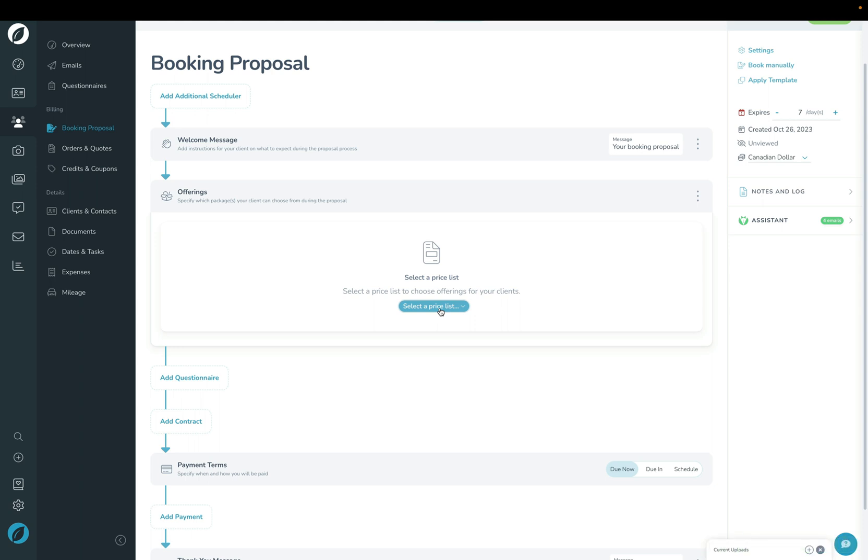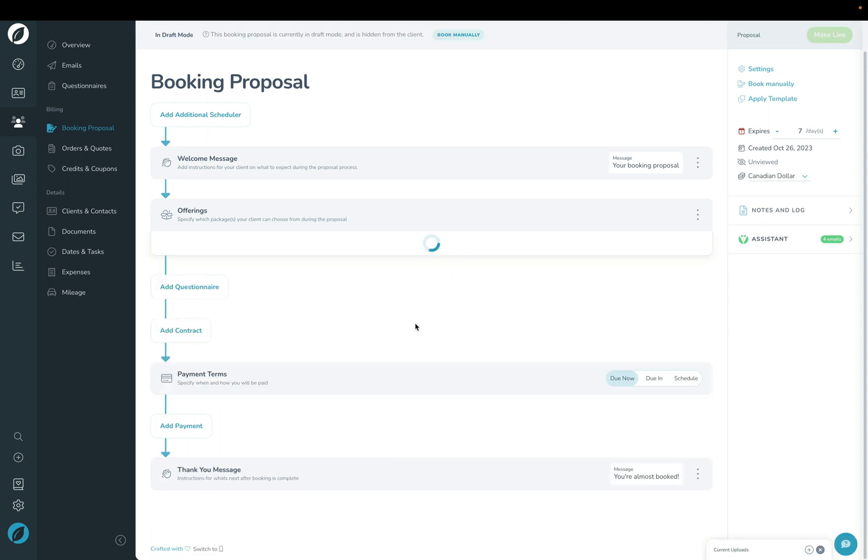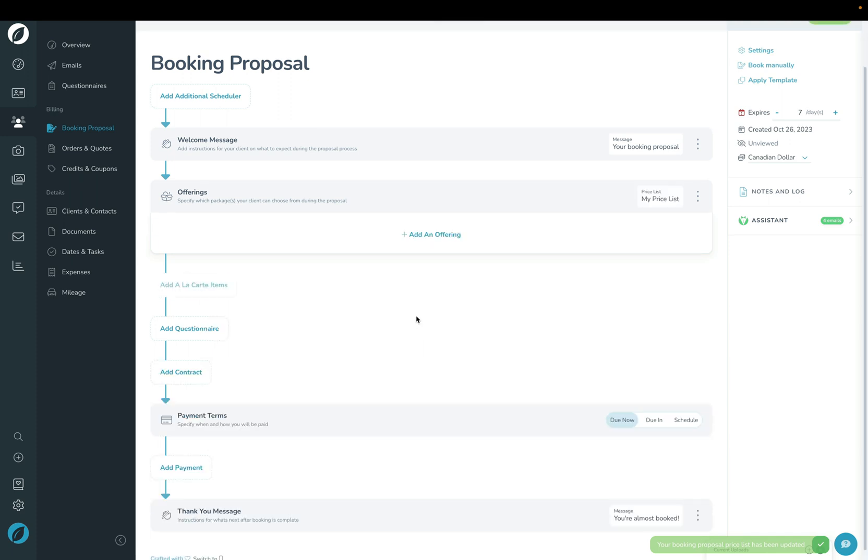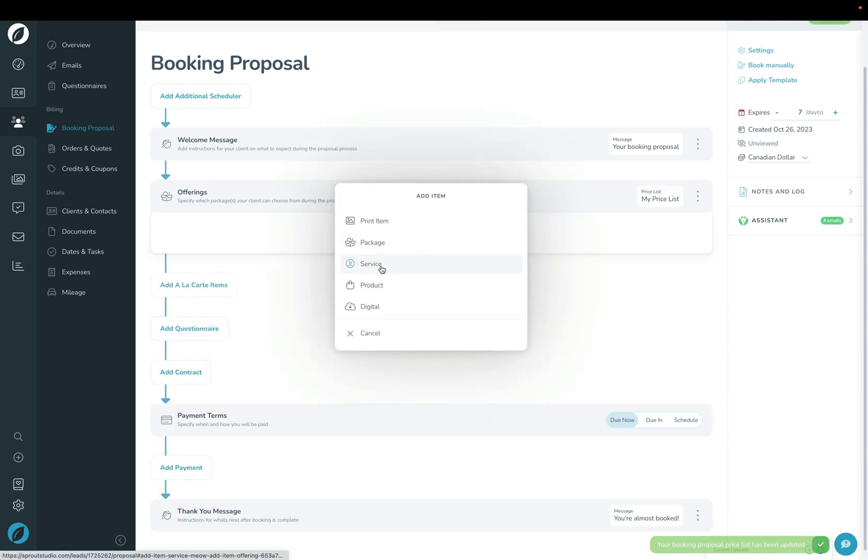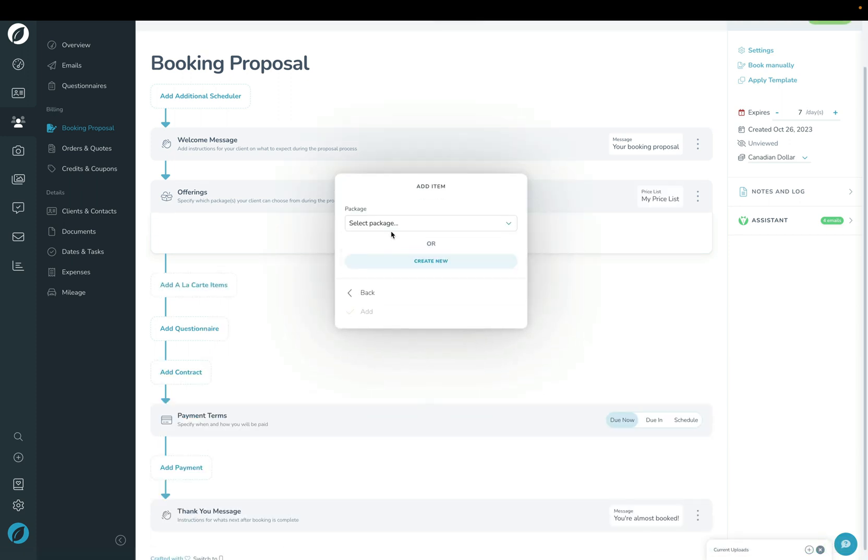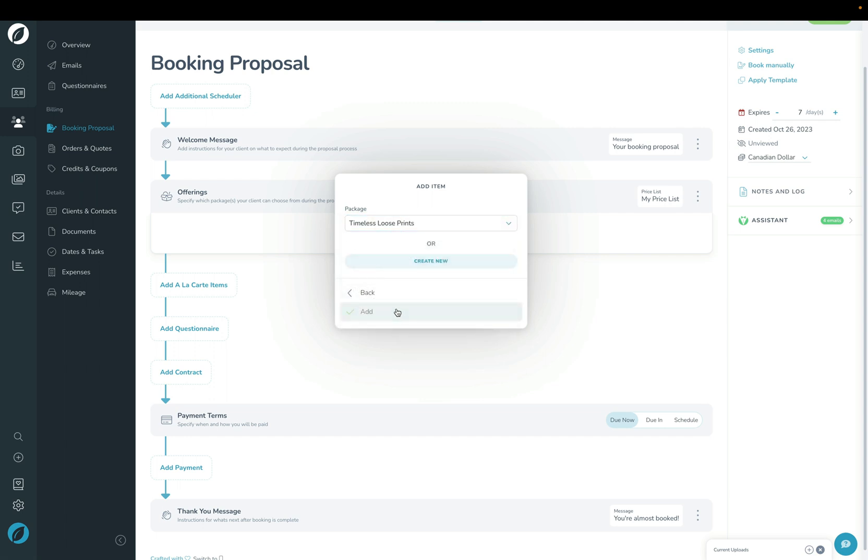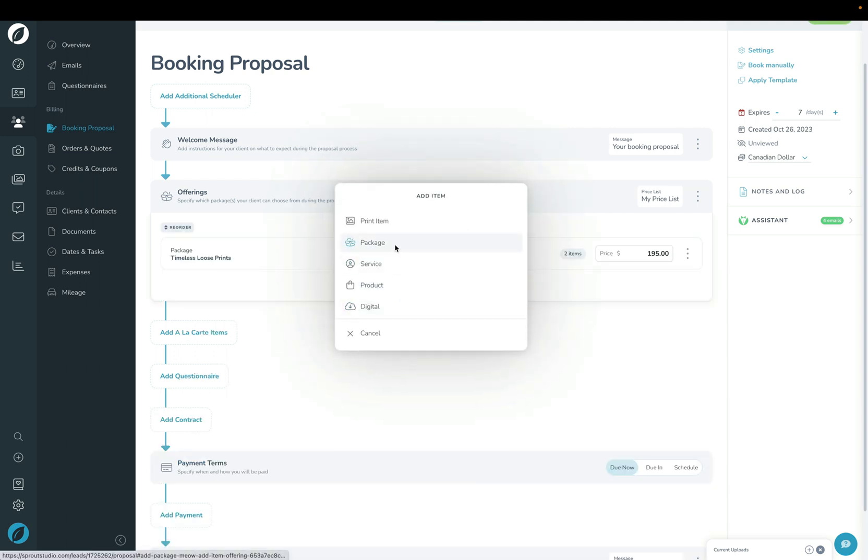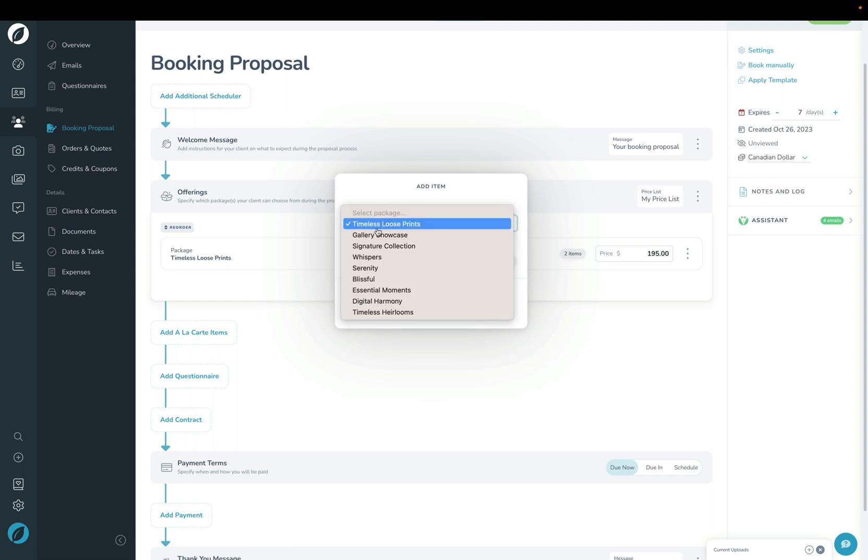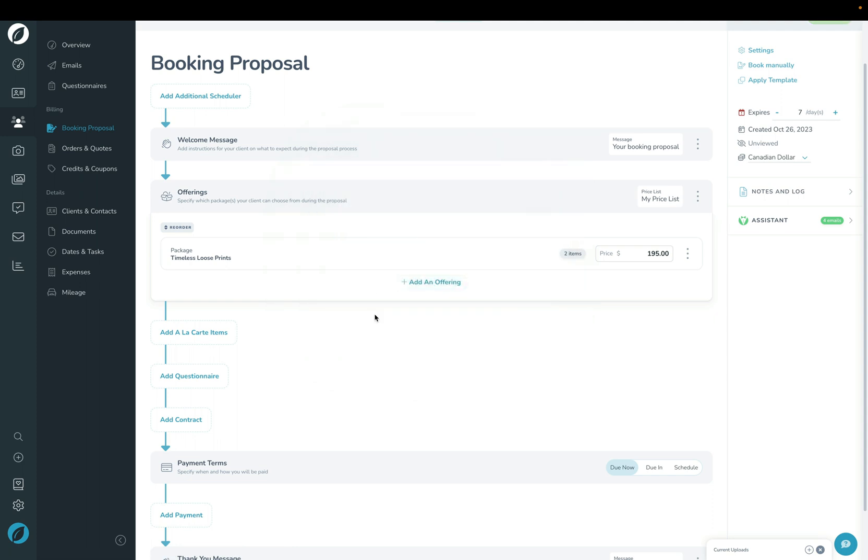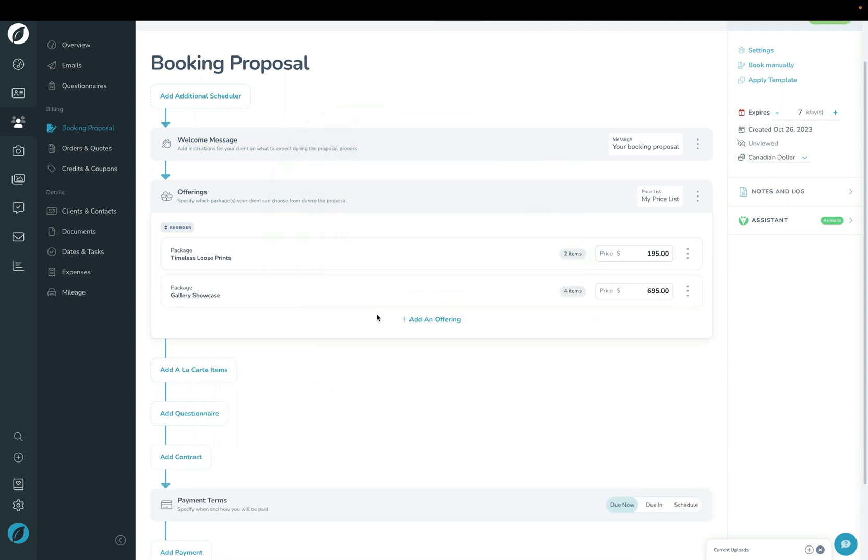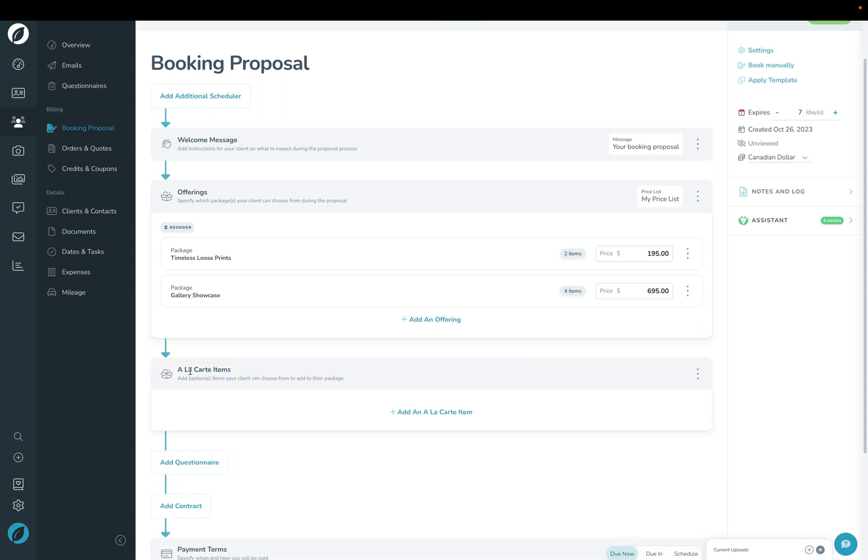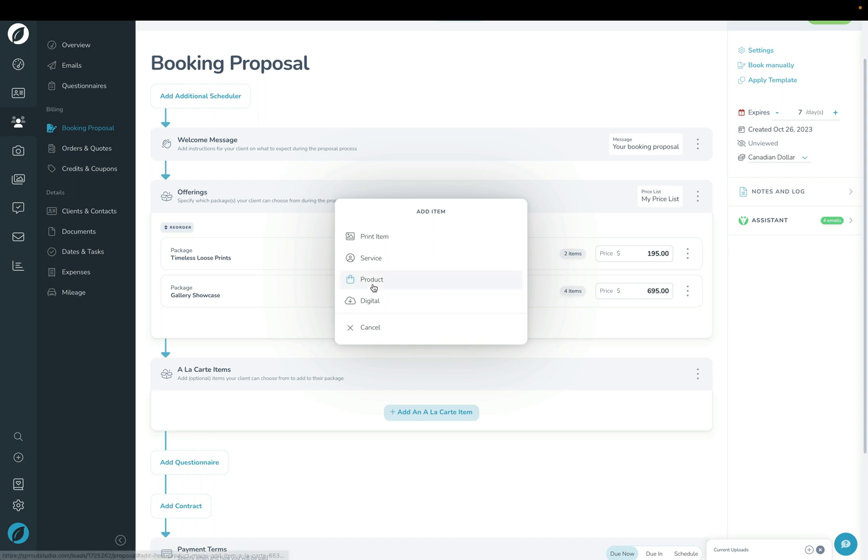First, we'll choose a price list here, and then you can build the options for them by clicking 'add an offering'. For this one, I'm going to choose two different packages for them to choose from. Then, just below here under 'add à la carte items', I'm going to choose items that they can add on top of the package they've already chosen. I'm just going to choose one album right here.